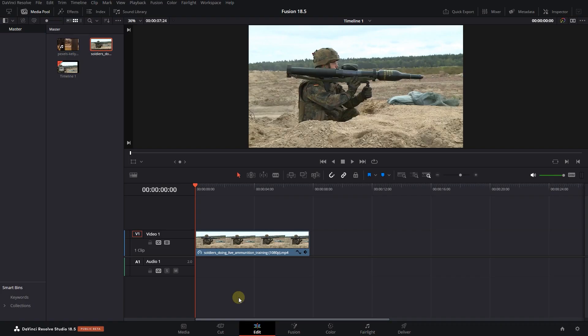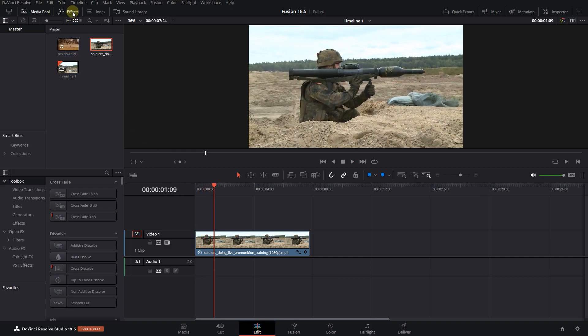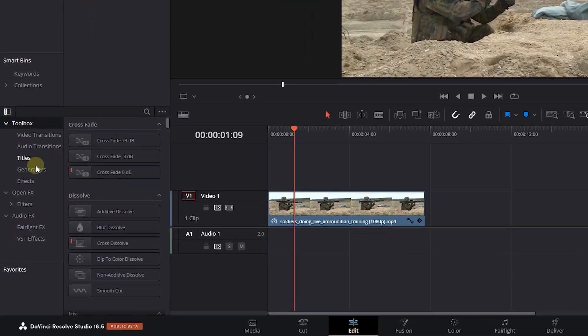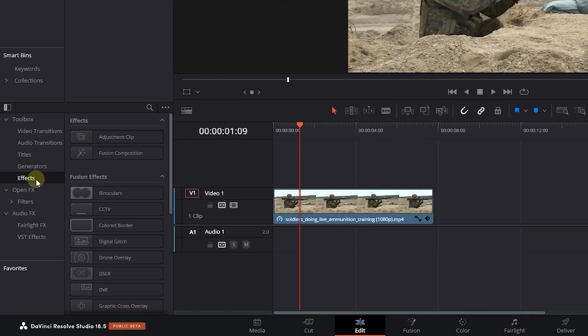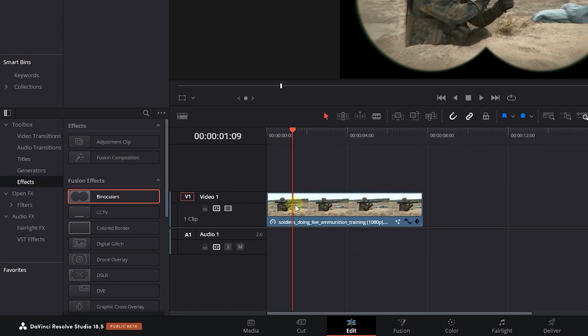How to create a Binoculars Night Vision Effect in DaVinci Resolve. To begin, I added a video to my timeline. Go to the Effects panel and click on Effects. Drag and drop the Binoculars Effect into your video on the timeline.